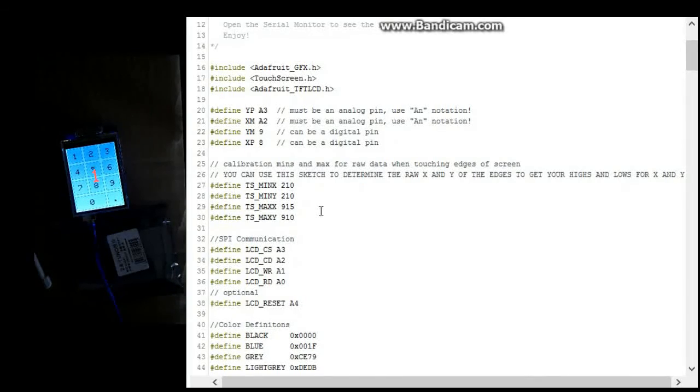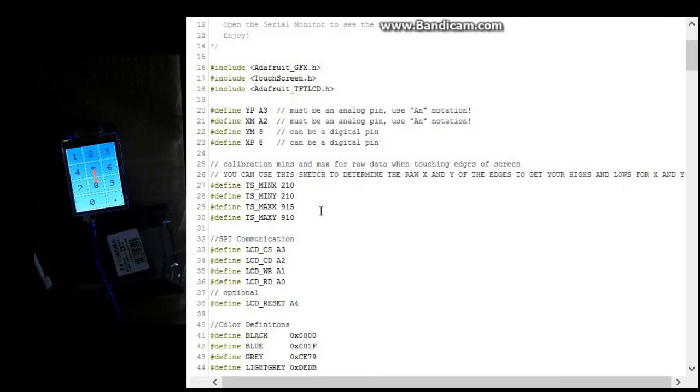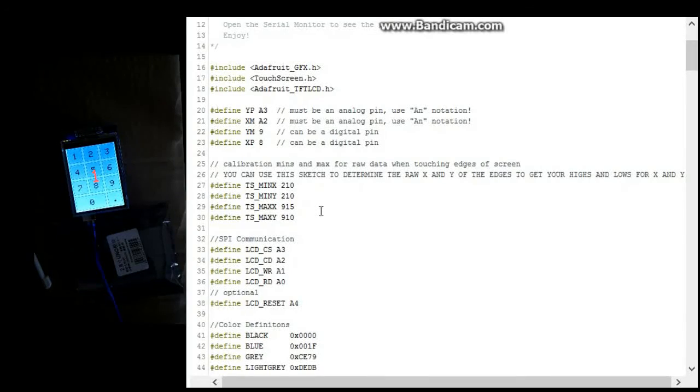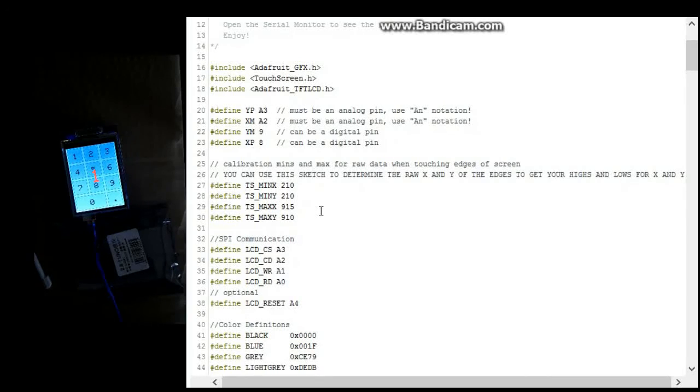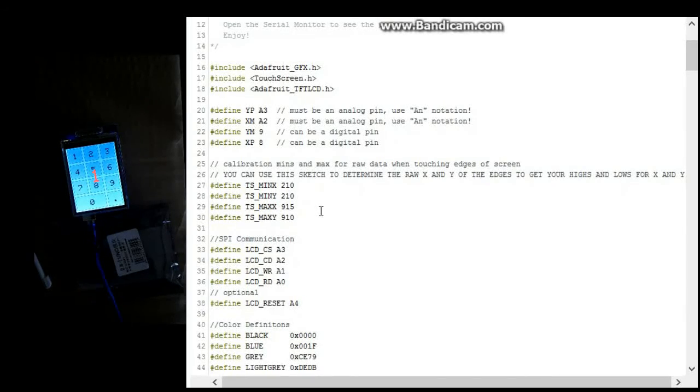That'll set the edges and make your touch screen more accurate. You can look at my other video called My TFT, which explains how to do that.